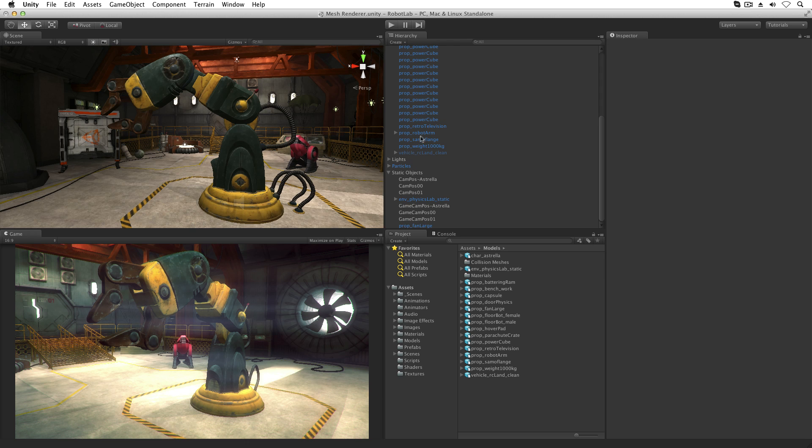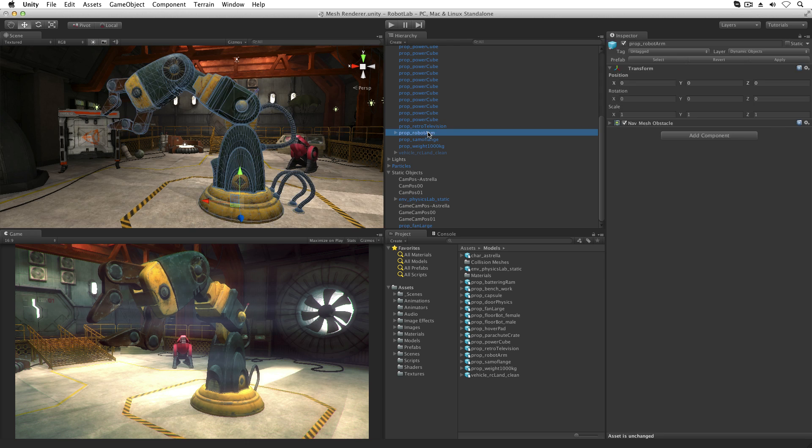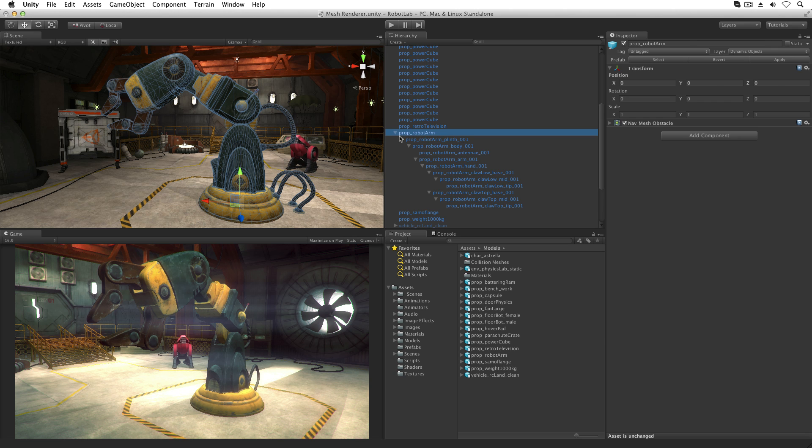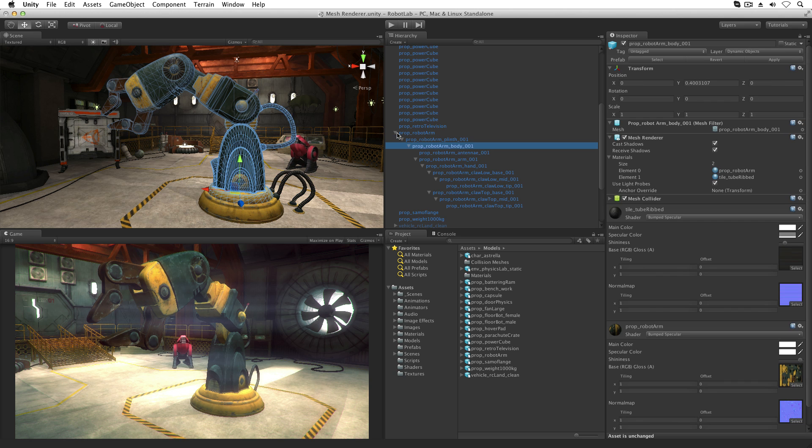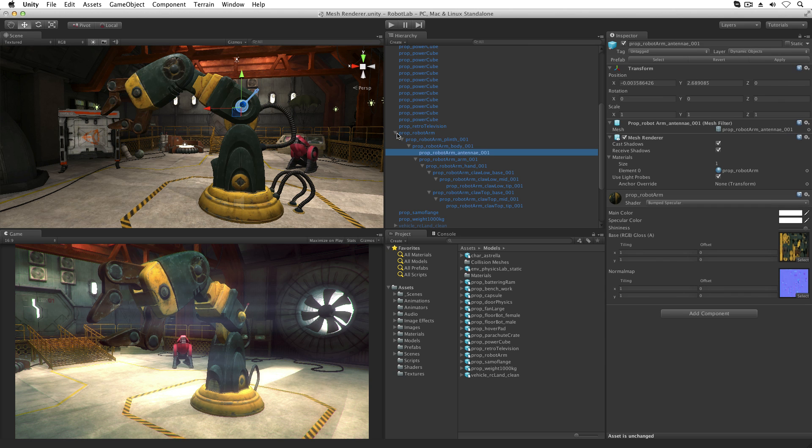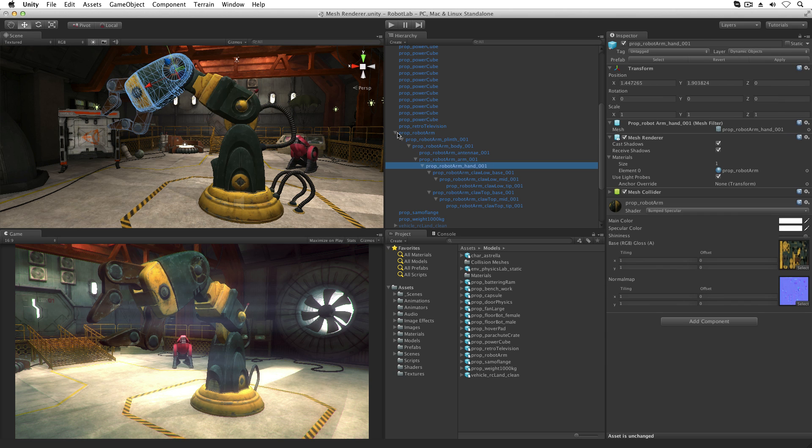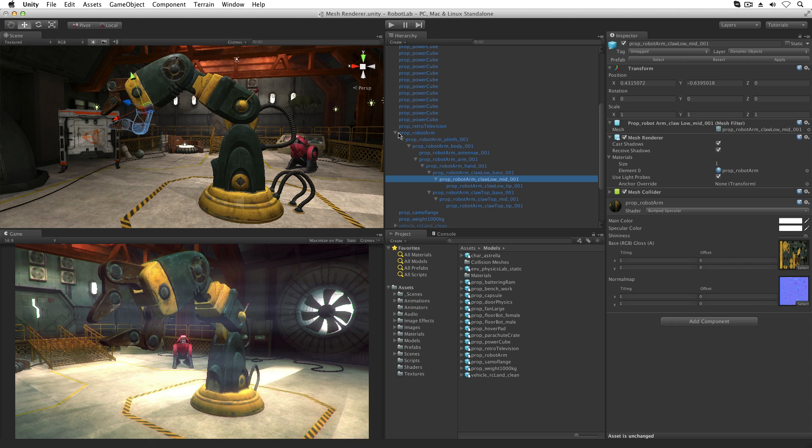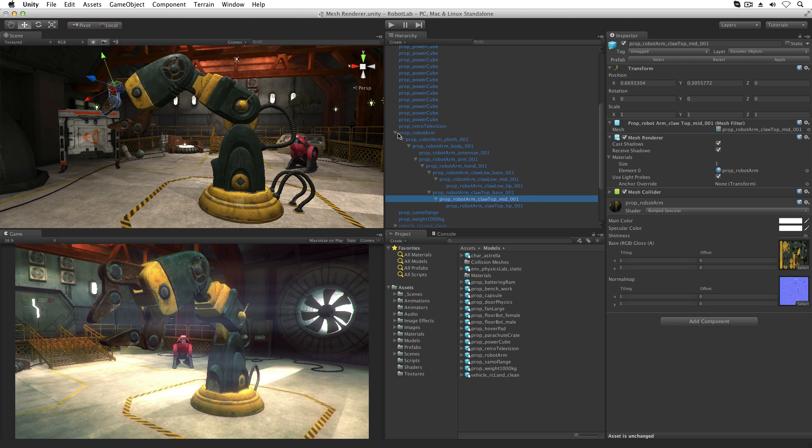Each mesh asset needs its own MeshFilter and MeshRenderer. If the model is made of several separate meshes, each will have its own prefab game object with its own MeshFilter MeshRenderer pair.